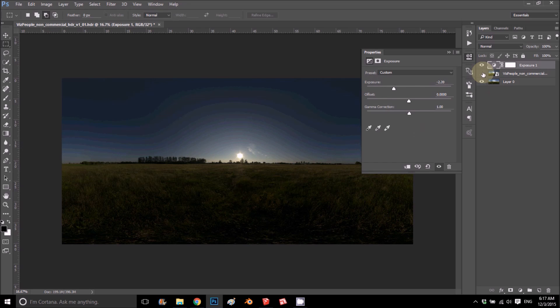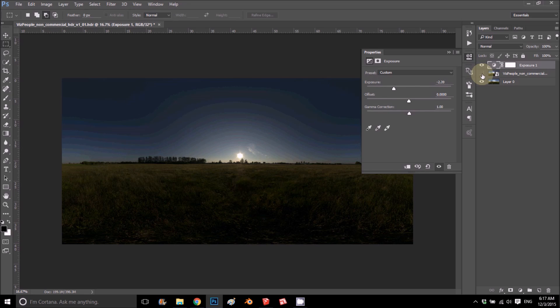But if I do it to the HDRI, I actually get here a nice sun. So let's see in our rendering how this is effective.